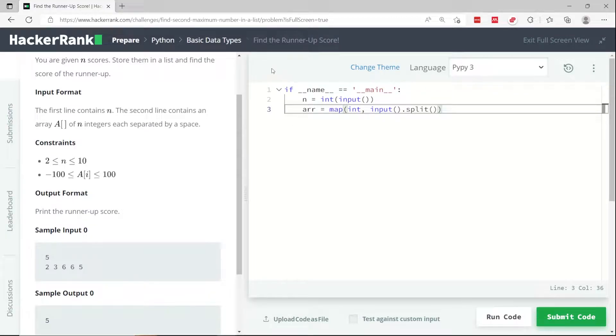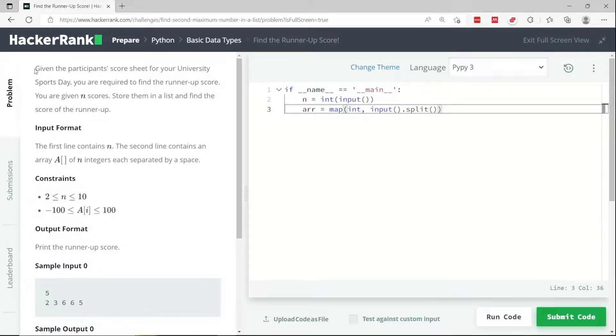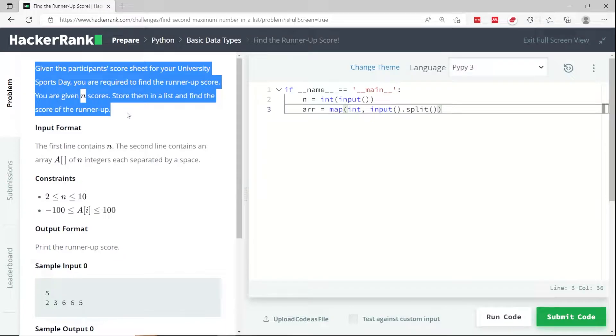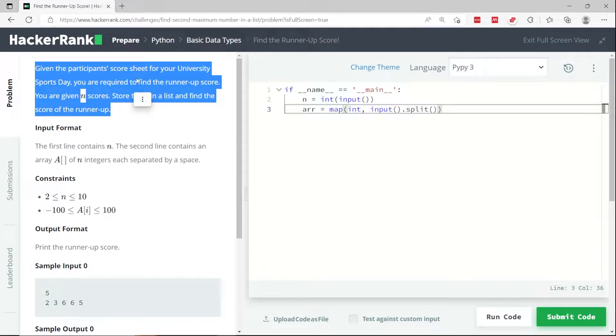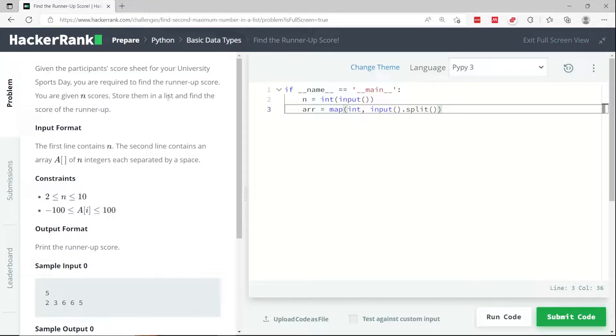This Python HackerRank challenge is called find the runner-up. The instructions are written here. Given the participants' score sheets for a university, we need to find the runner-up score.